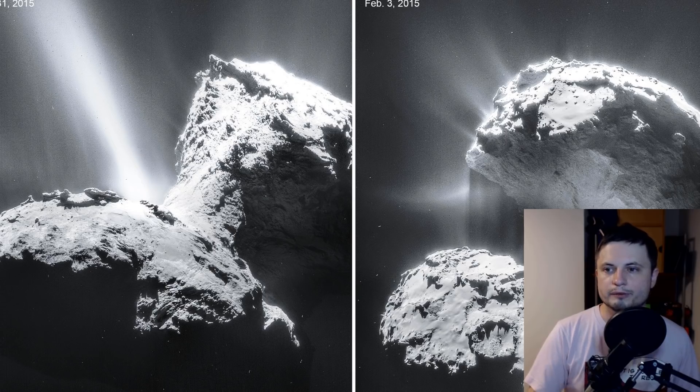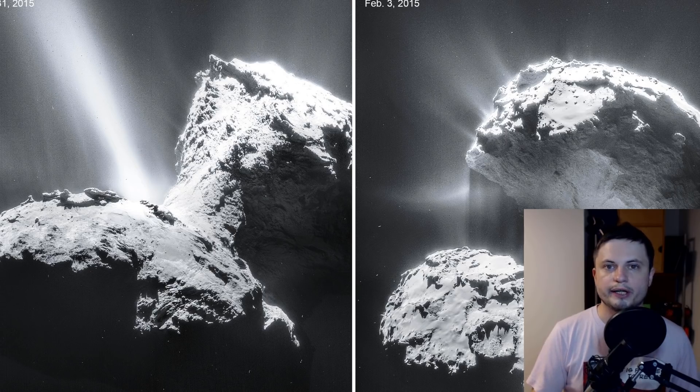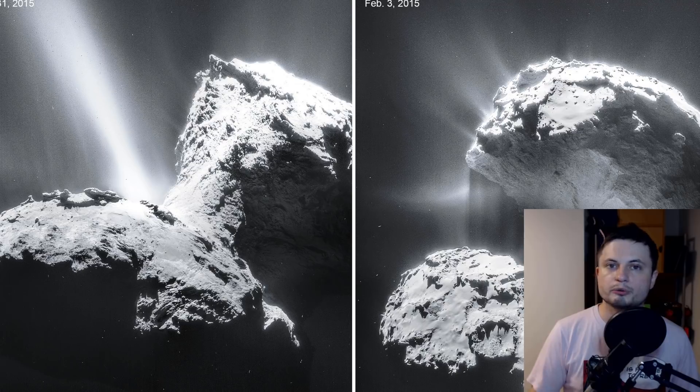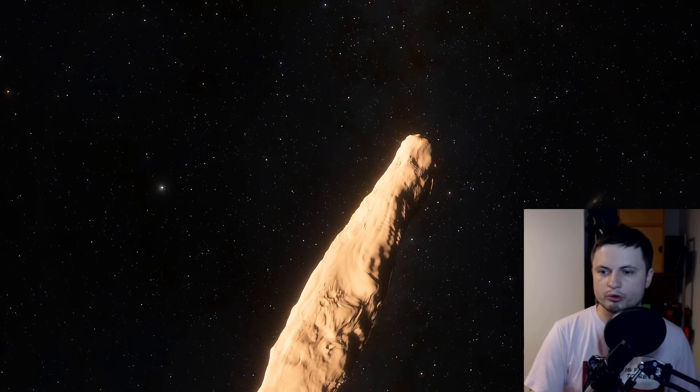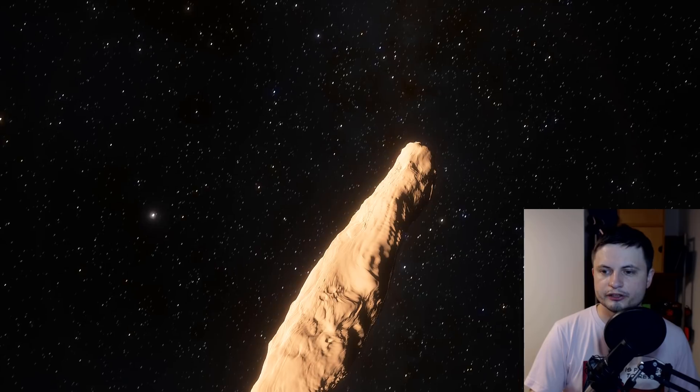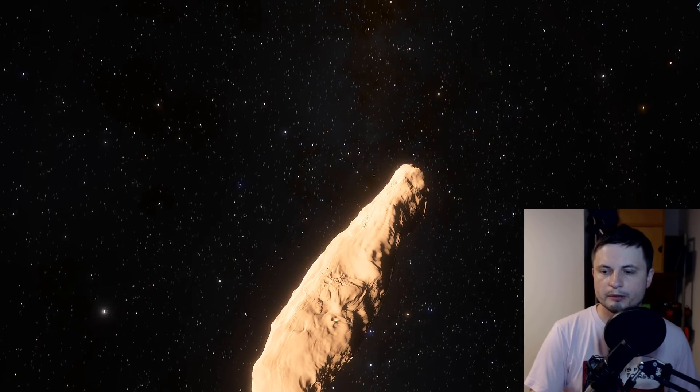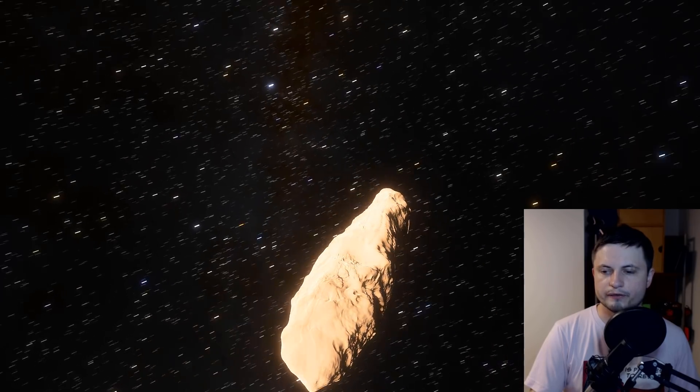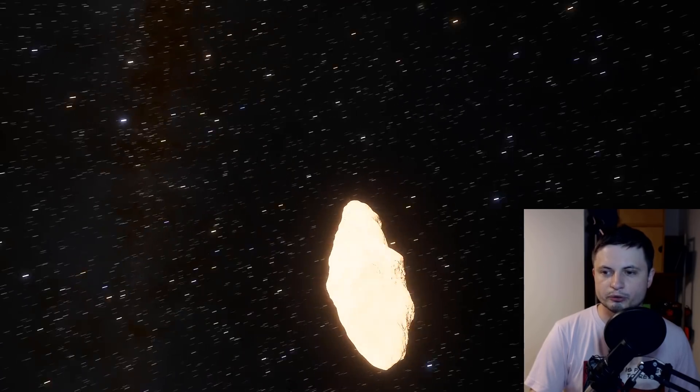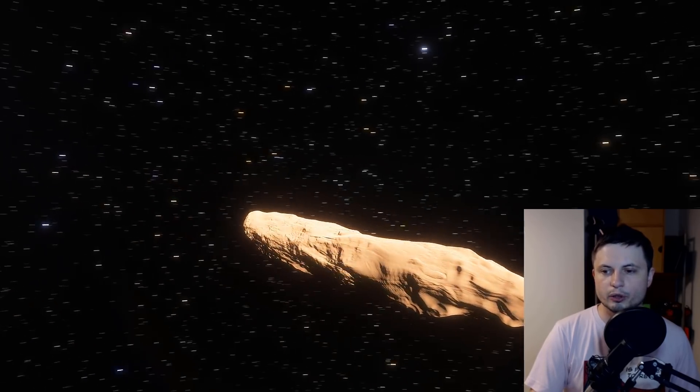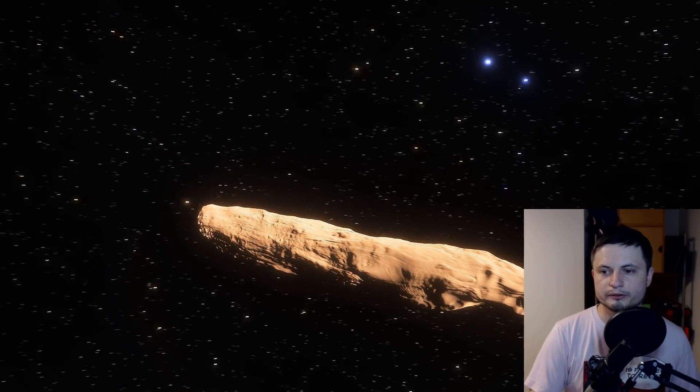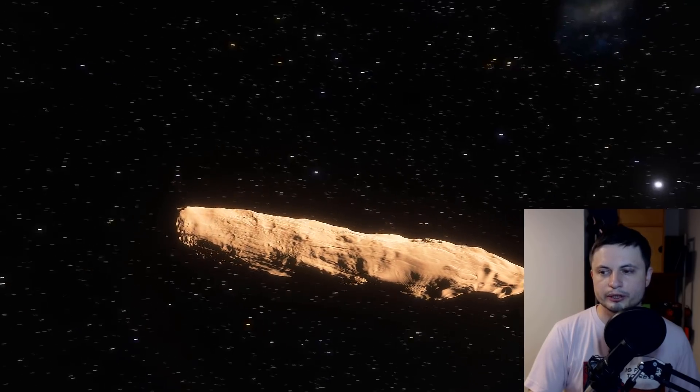This is from the Rosetta mission, what we saw there, and this is what we thought is happening on Oumuamua. But because it's such a strangely shaped object and because of its origin, we didn't really know what else might be going on.